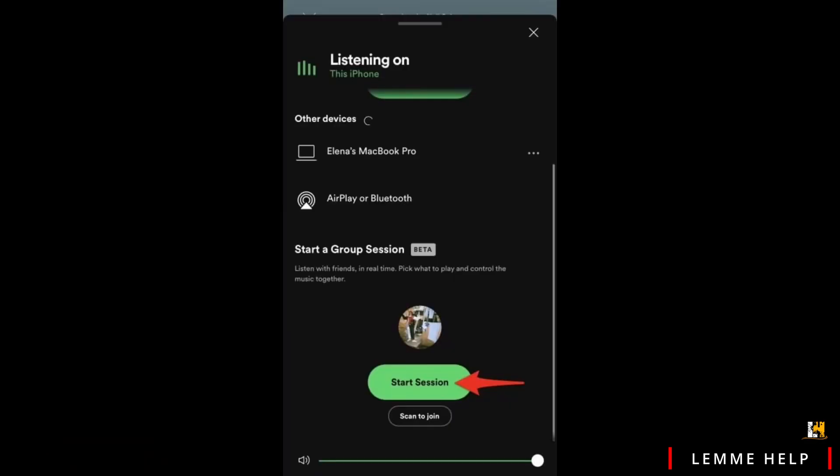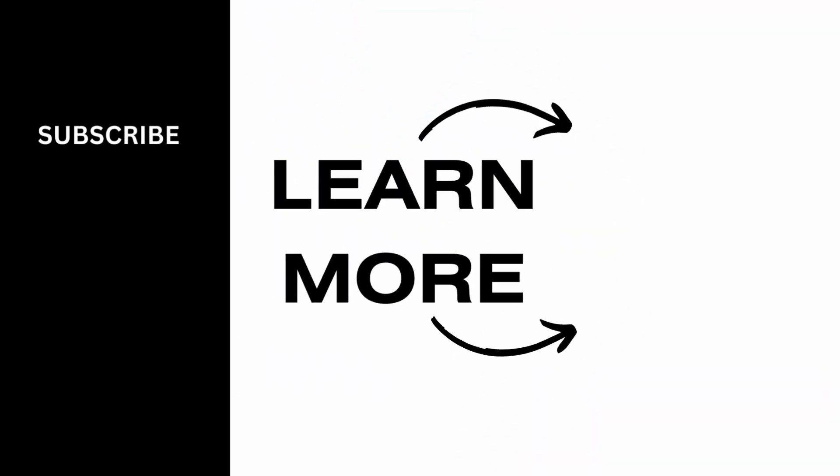If you have Spotify Premium, you will also have the option to start a group session. Tap on 'Start Session' and each one of you can connect your devices to each other, so everyone can play music individually and listen to it together. Make sure to give it a try, and thank you so much for tuning in — we'll see you very soon.